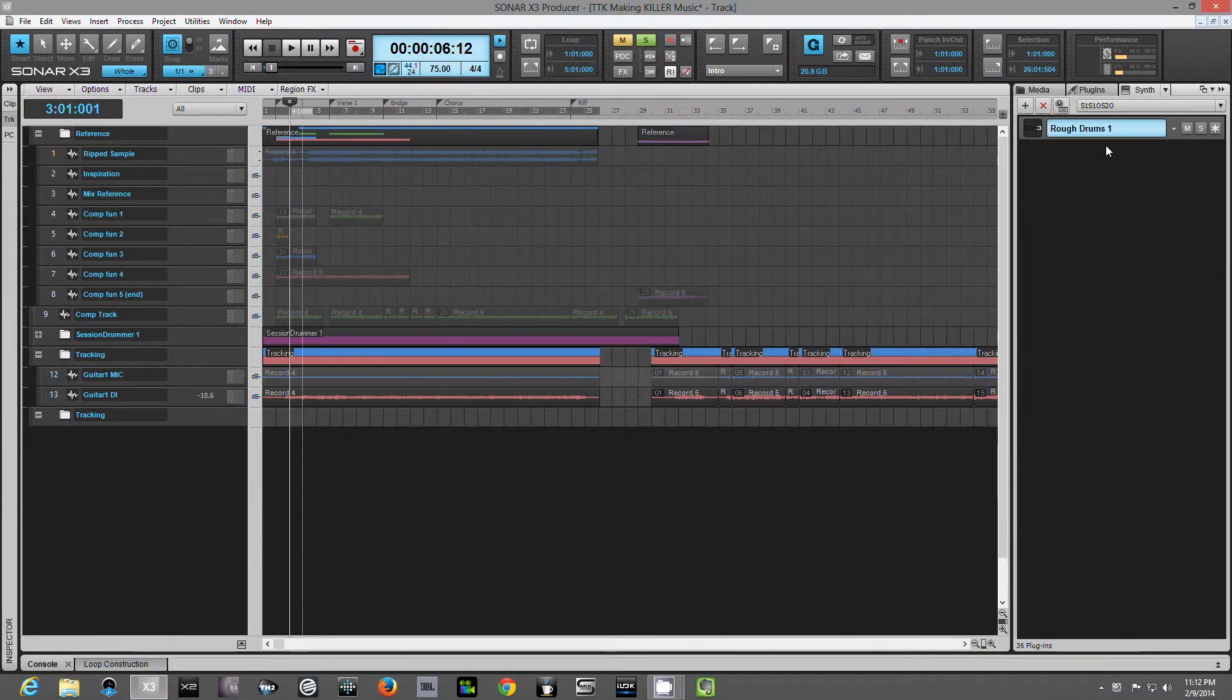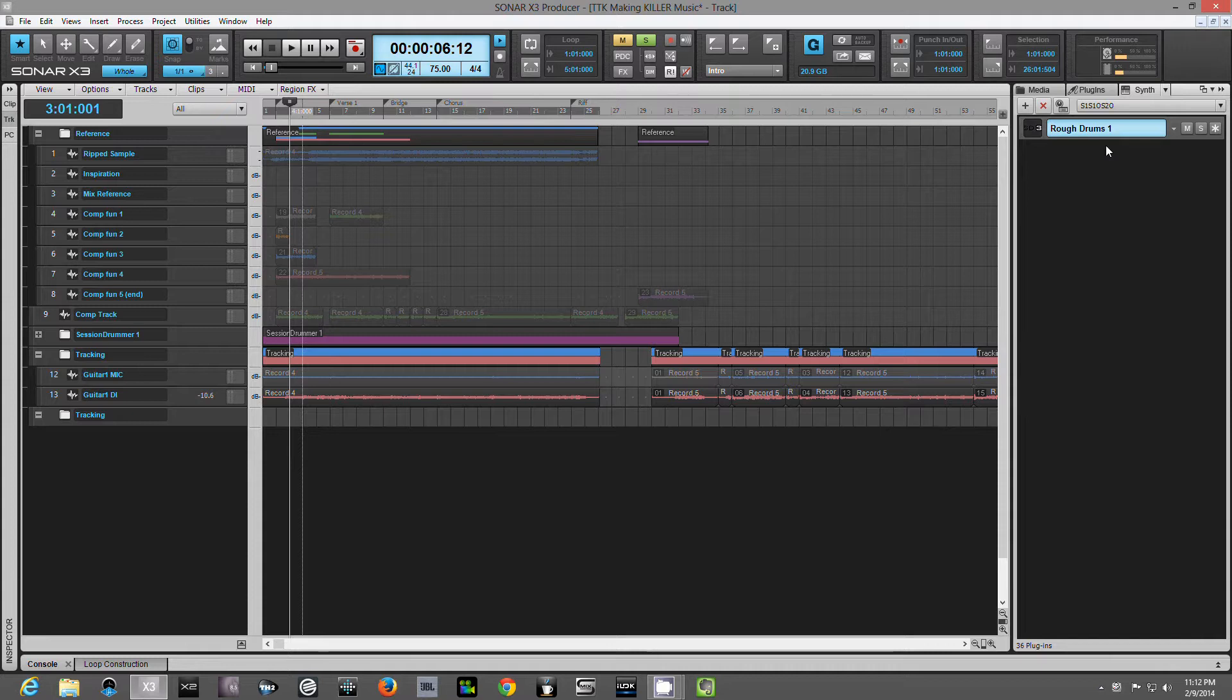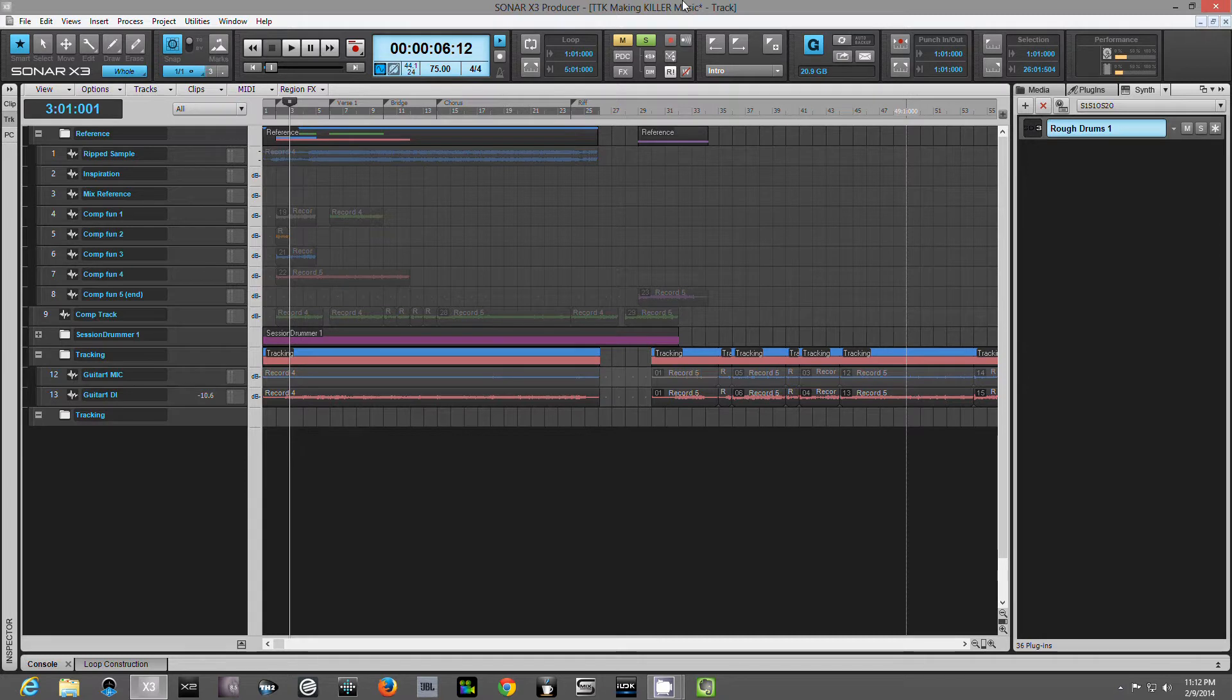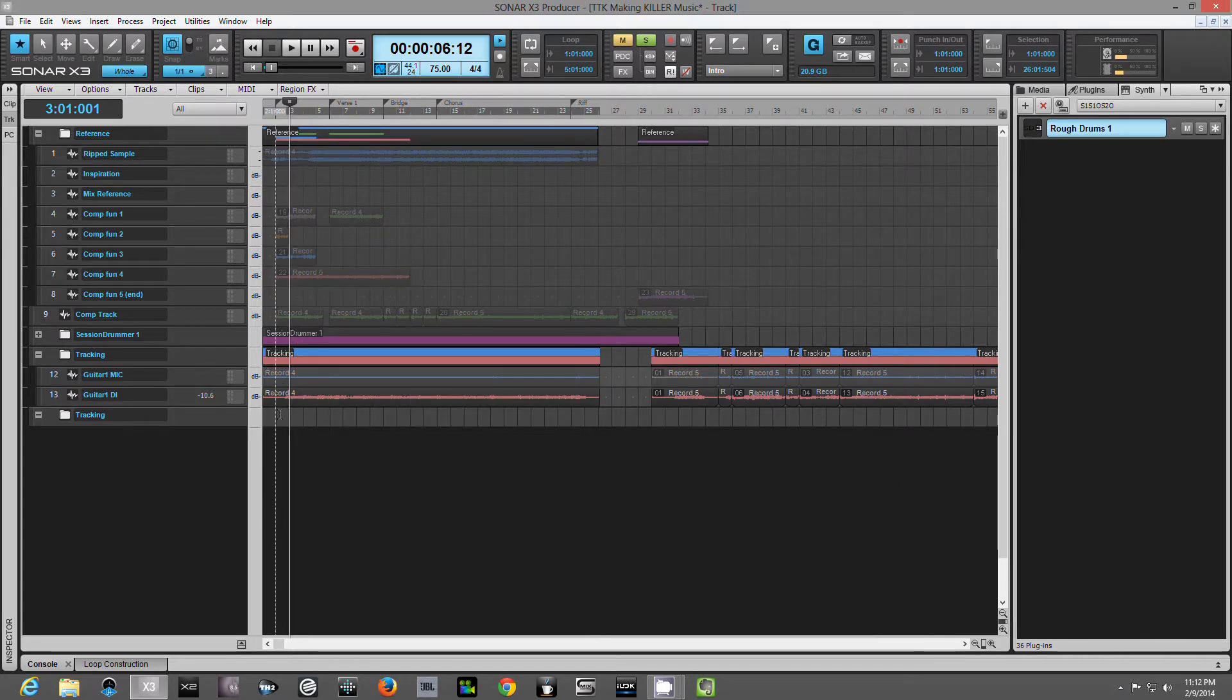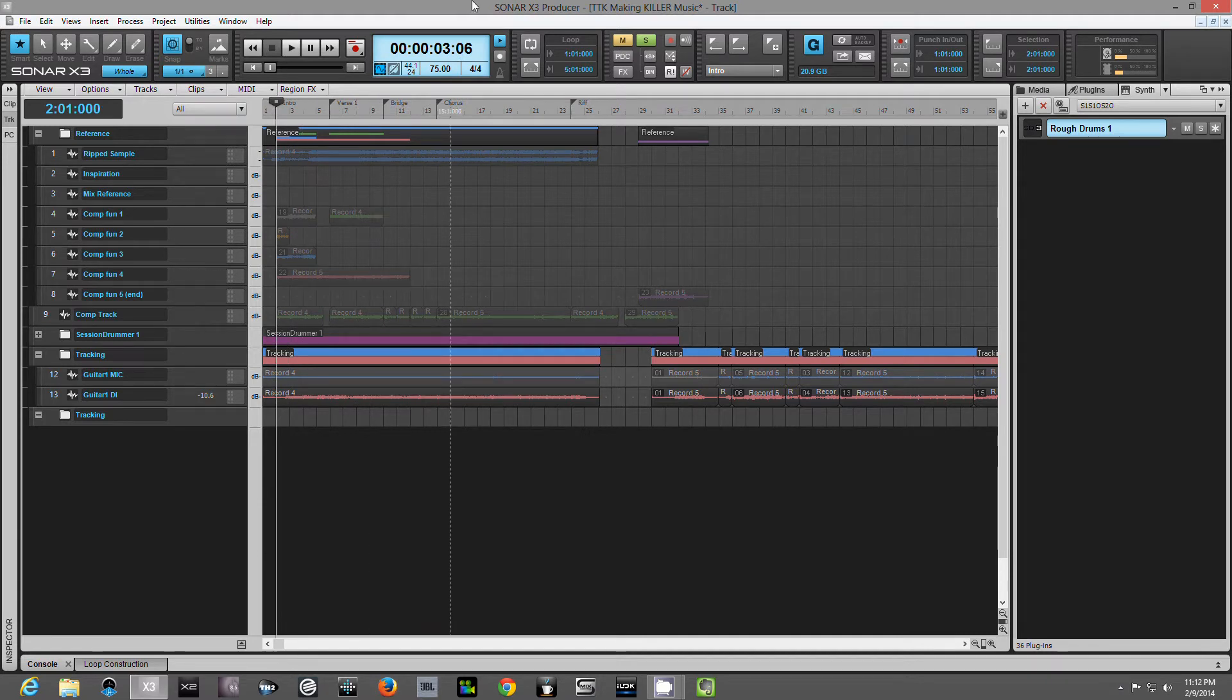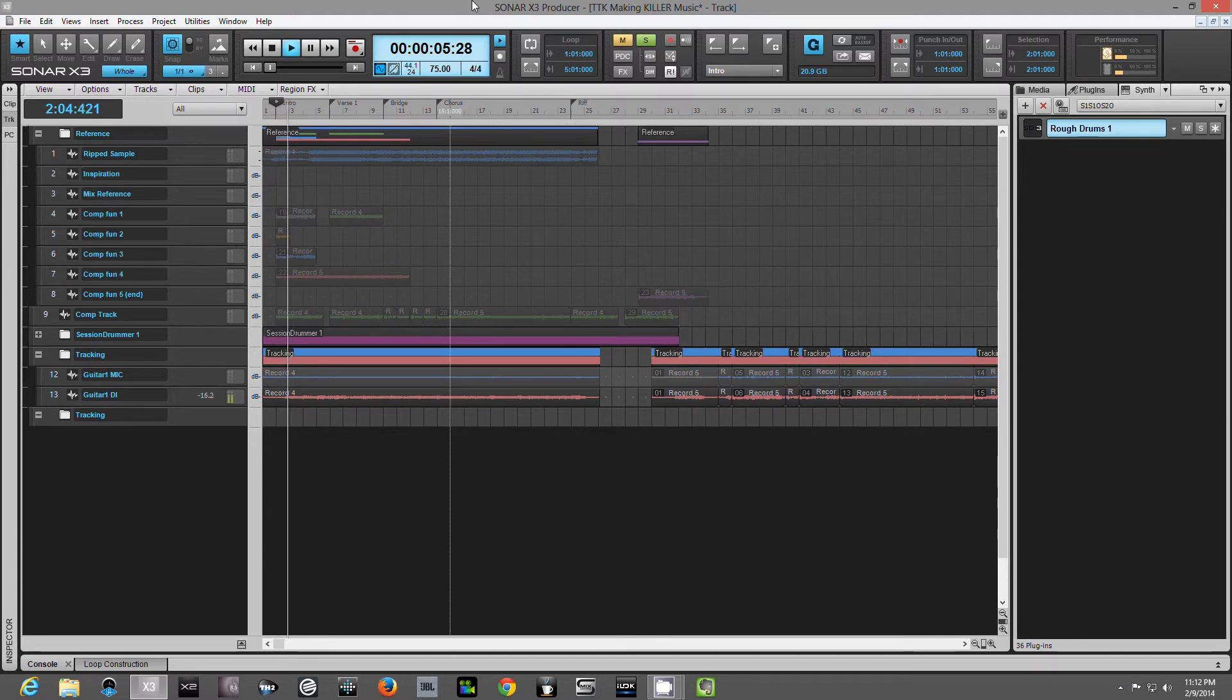Hey guys. Now we're inside of Sonar X3. And I wanted to go ahead and kind of bring up the speed where we're at. So first thing that I'm going to need to do now that I've got the project from the Tone King is I need to listen to what he's done. So let's go ahead and just kind of shoot this over to the beginning of the project and hit play.